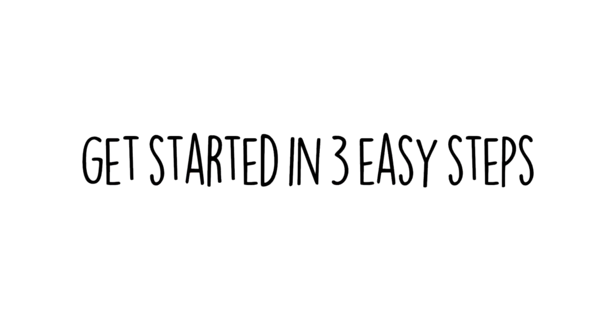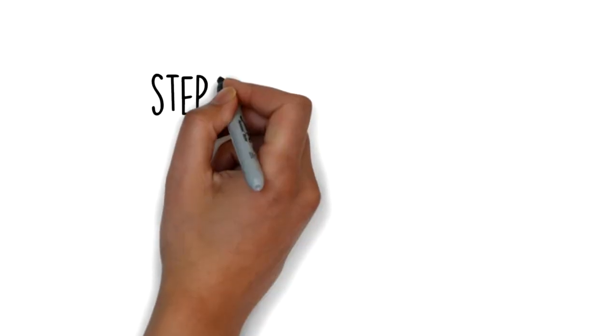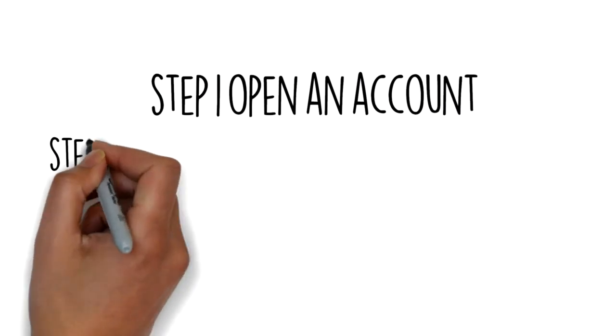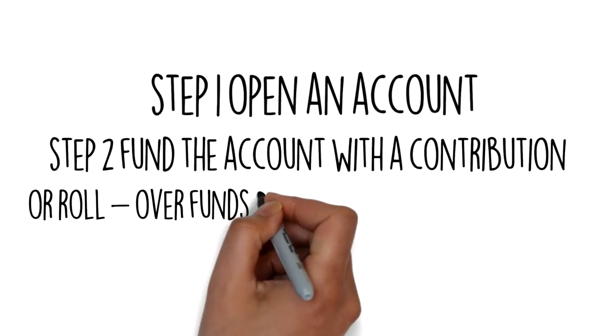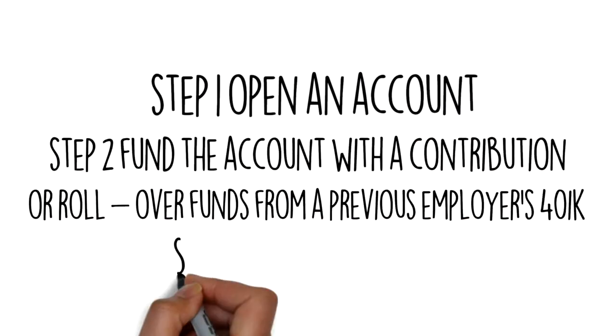In just three steps, you can take control of your own retirement future. Open an account with Advanta IRA, fund the account, and start investing.